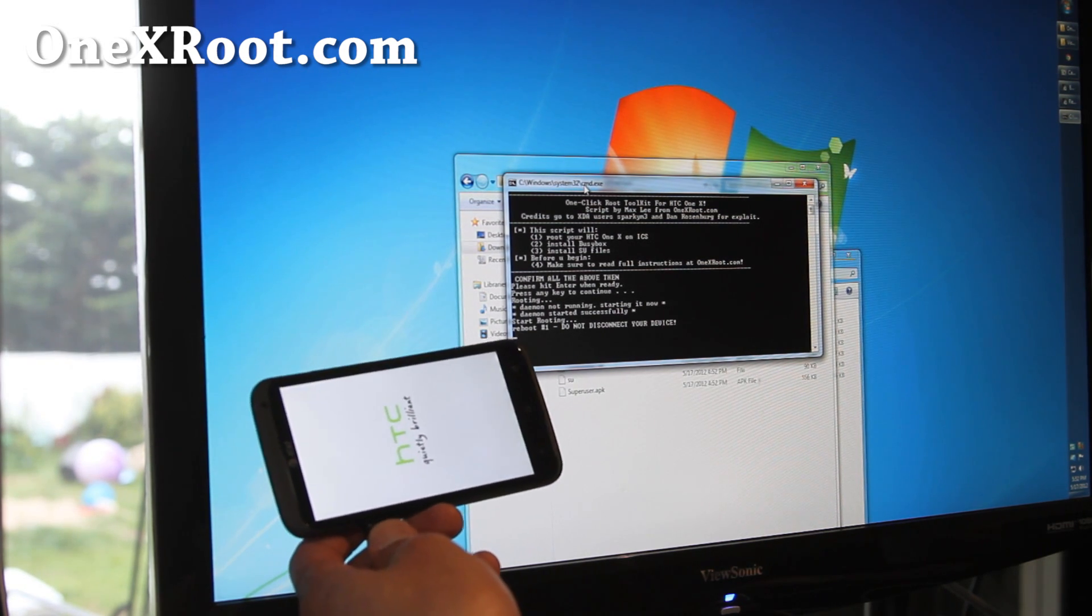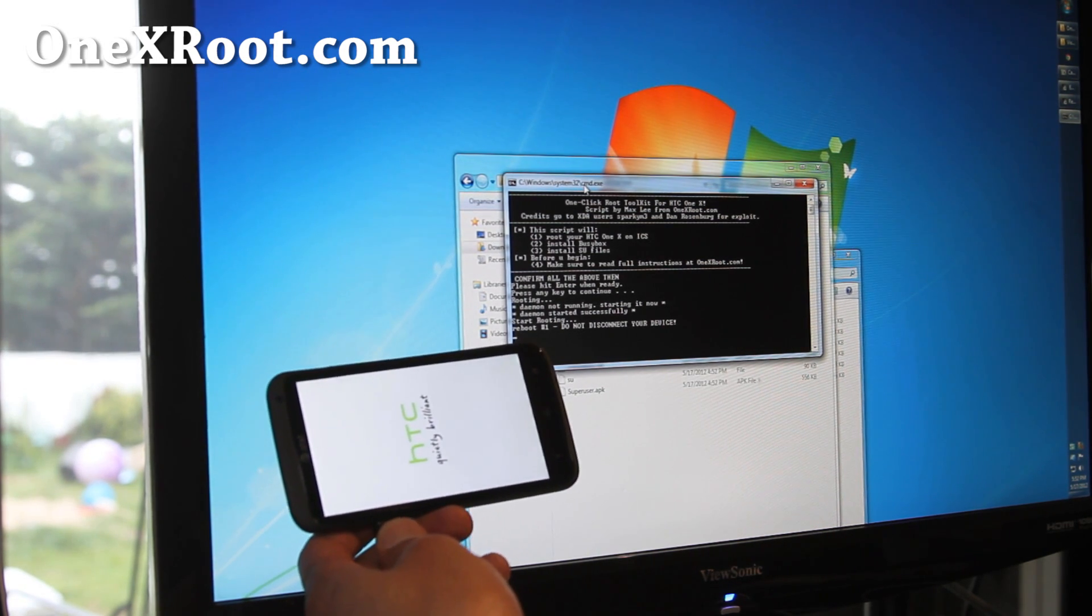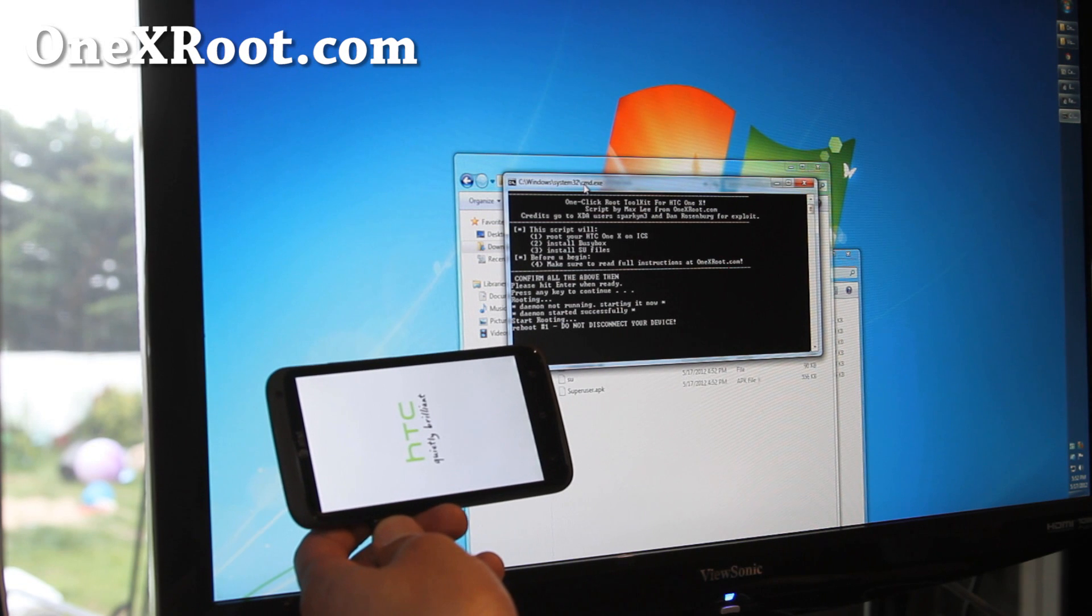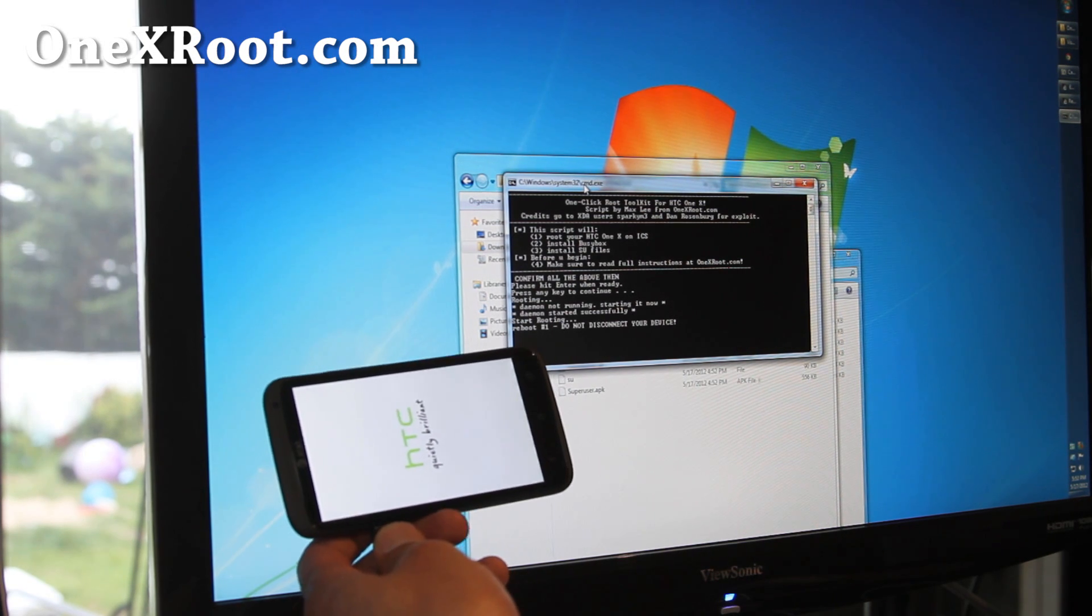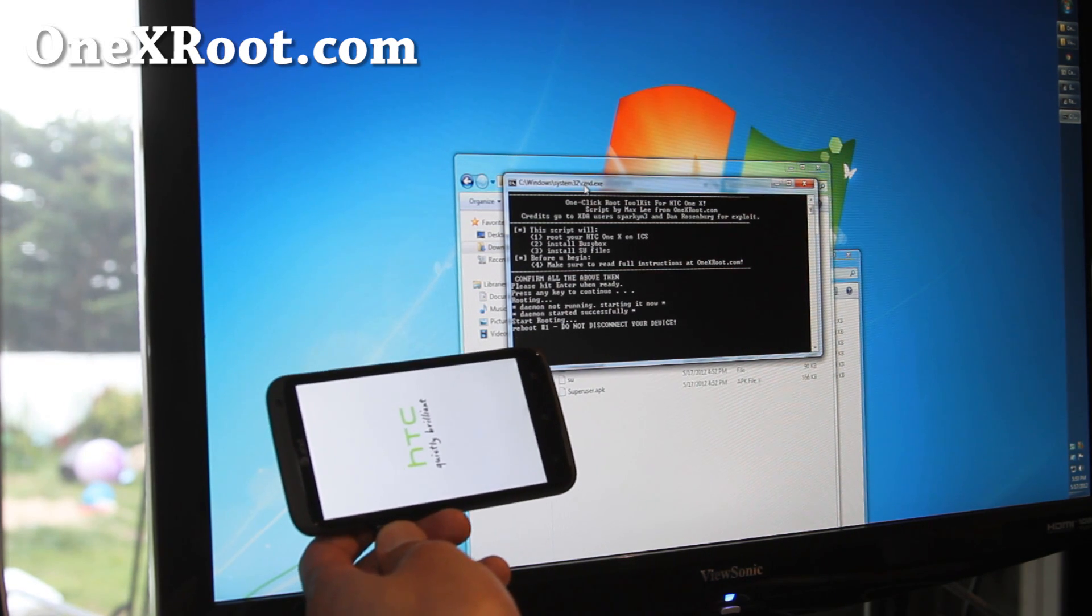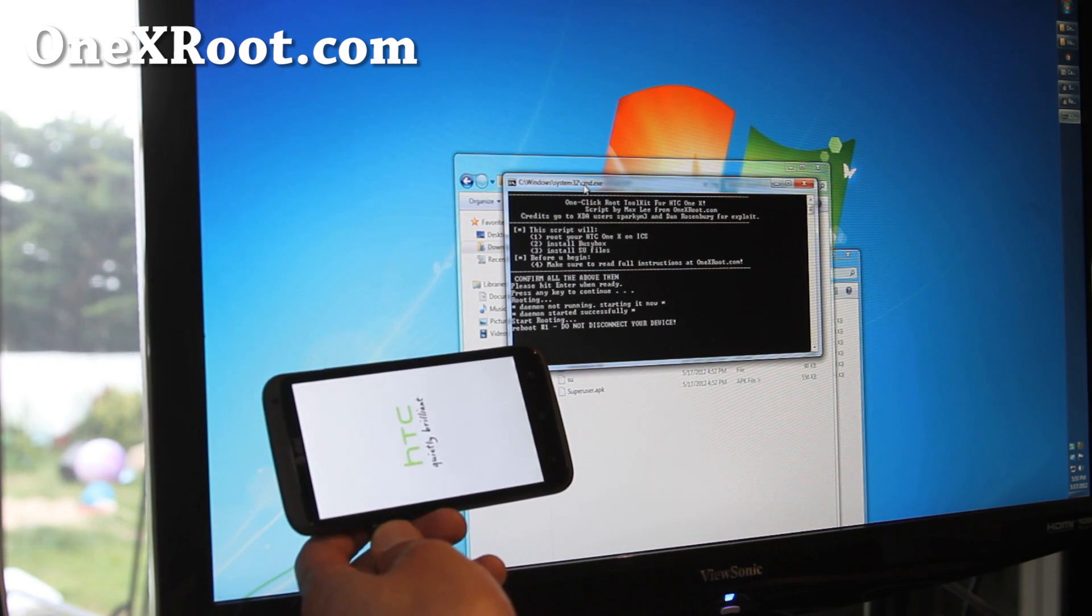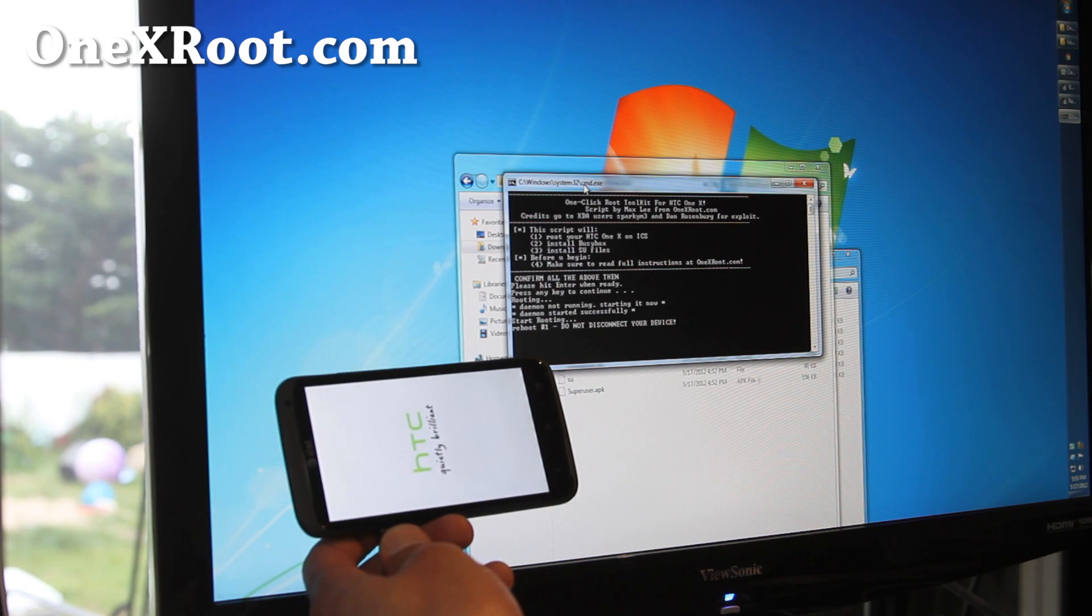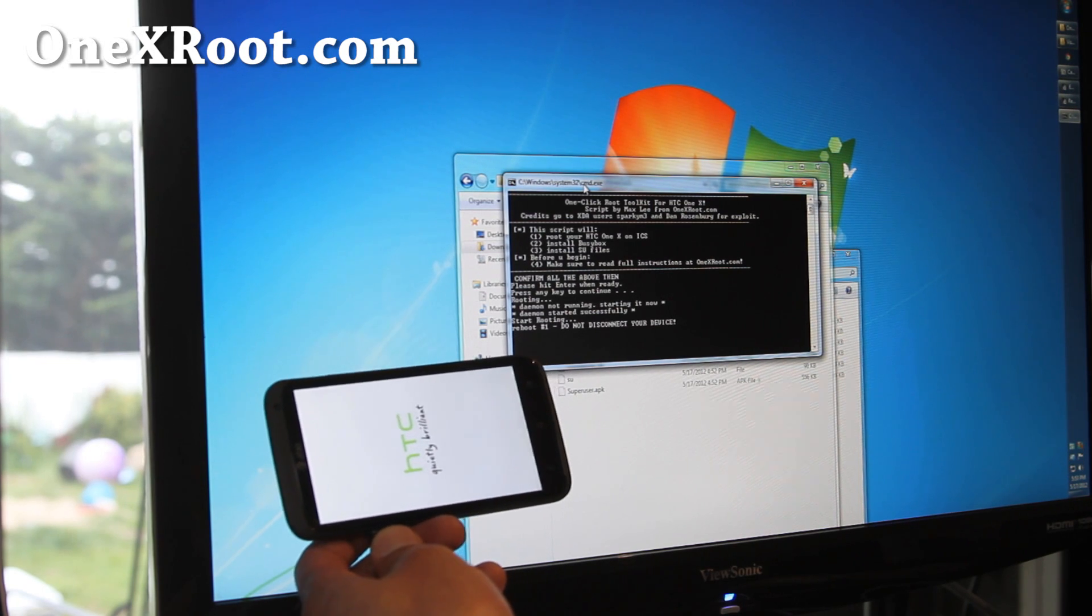And again, this does not touch anything in your phone. It just roots your phone. That's a good thing. But it does not install recovery or unlock your bootloader. But this is a great method.